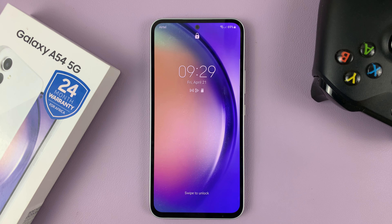Tap on No app, and when you're done tap on Done. Now when you go to the lock screen, there'll be no lock screen shortcuts. It's as simple as that — that's how to remove lock screen shortcuts on your Galaxy A54.